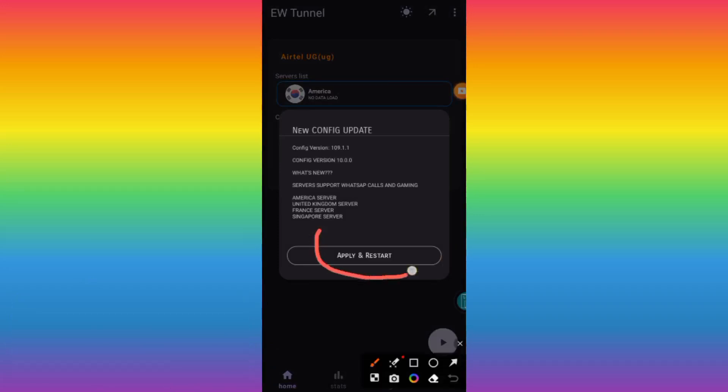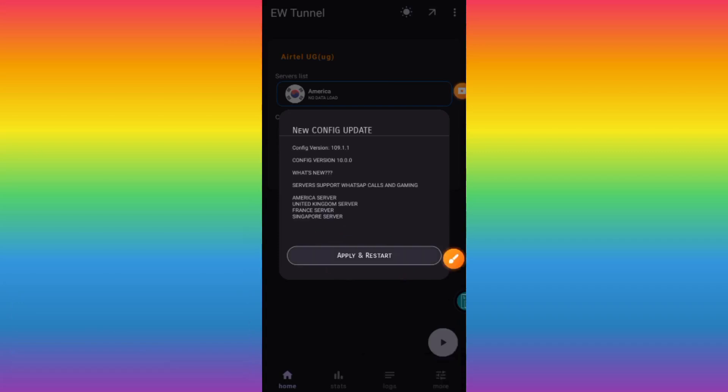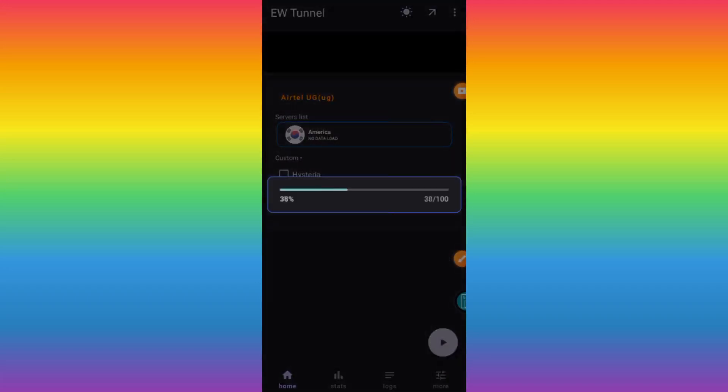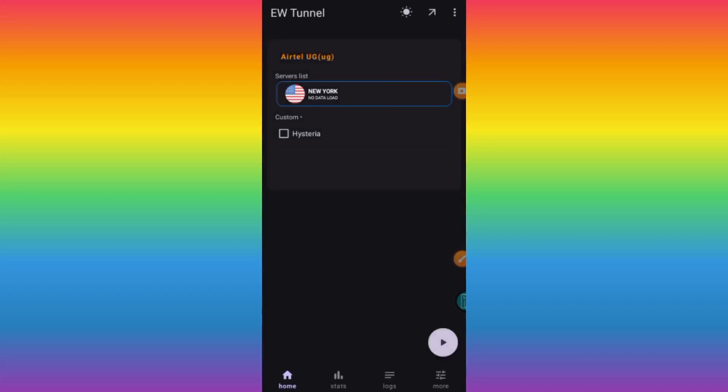The other thing is to click on apply and restart. This is done to update the servers, and the app is updating the server to its latest version. Make sure you have a running data bundle.